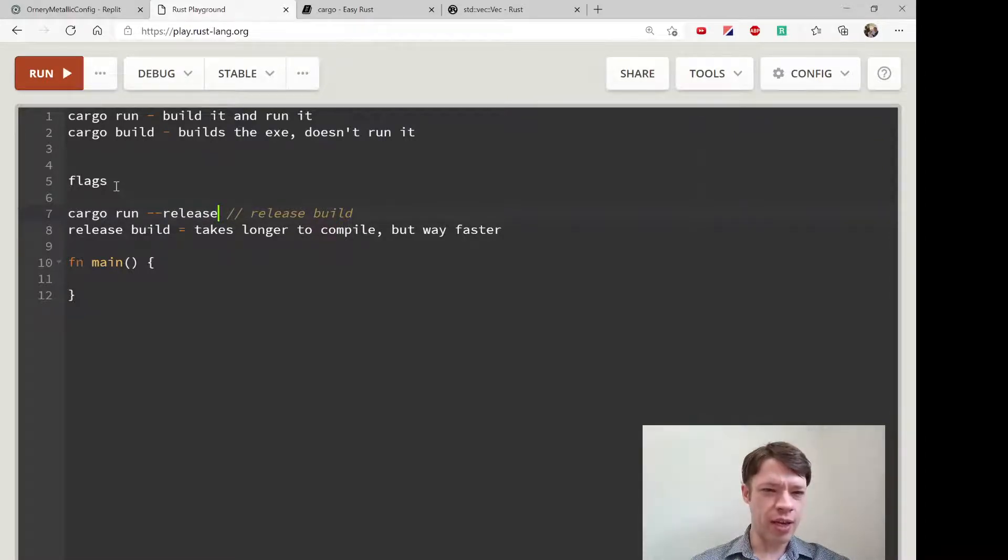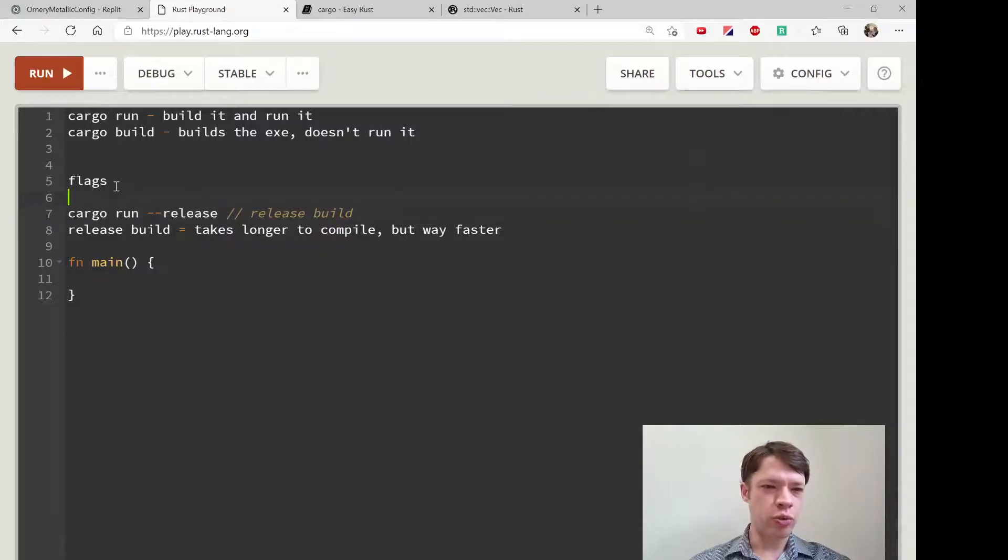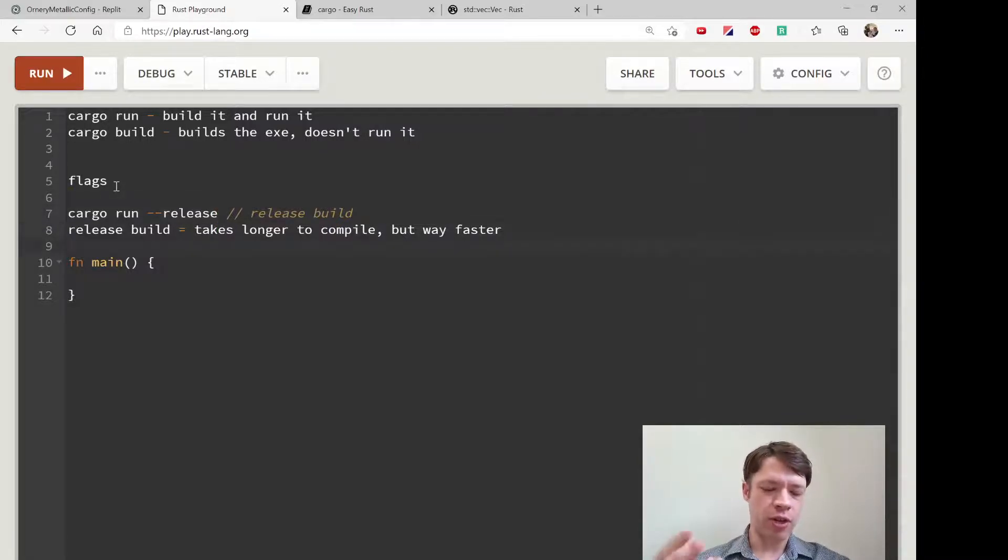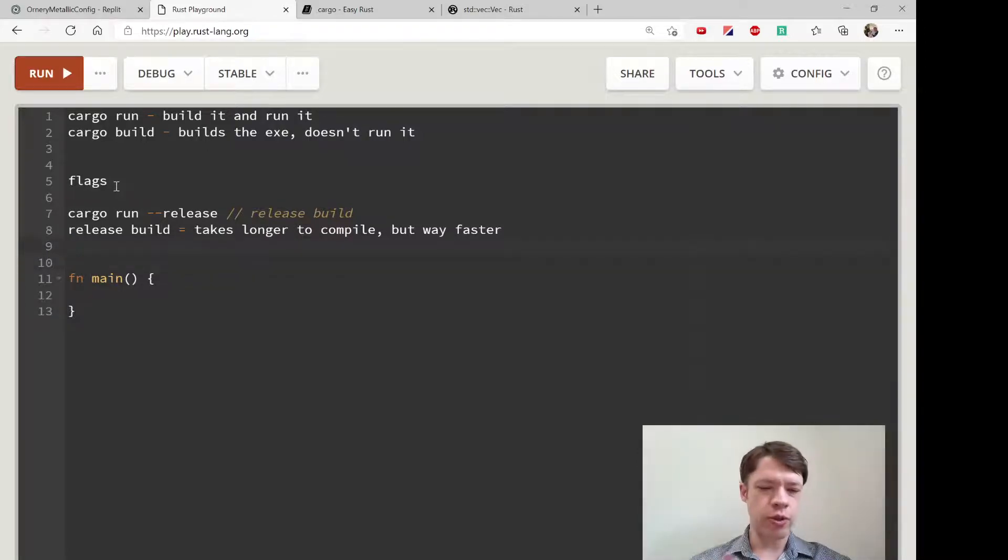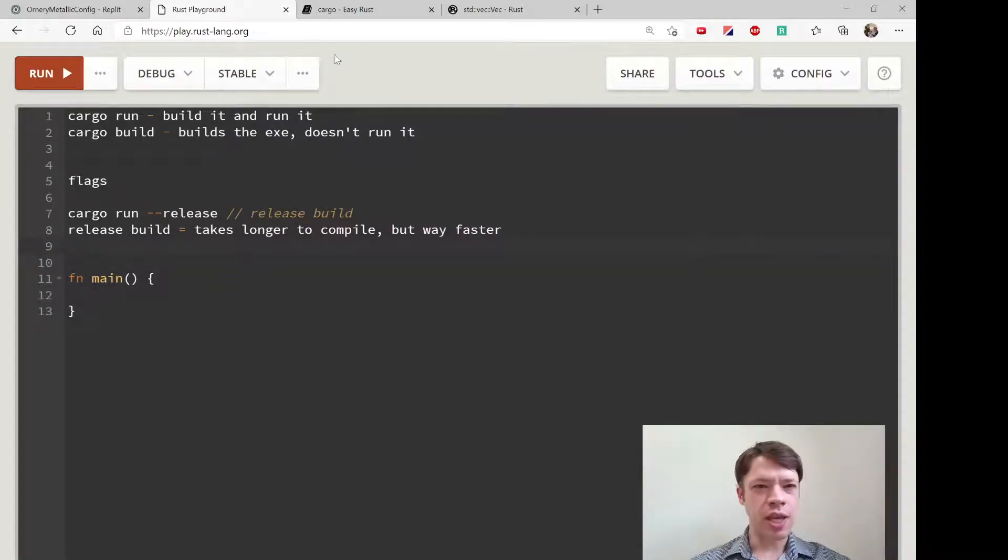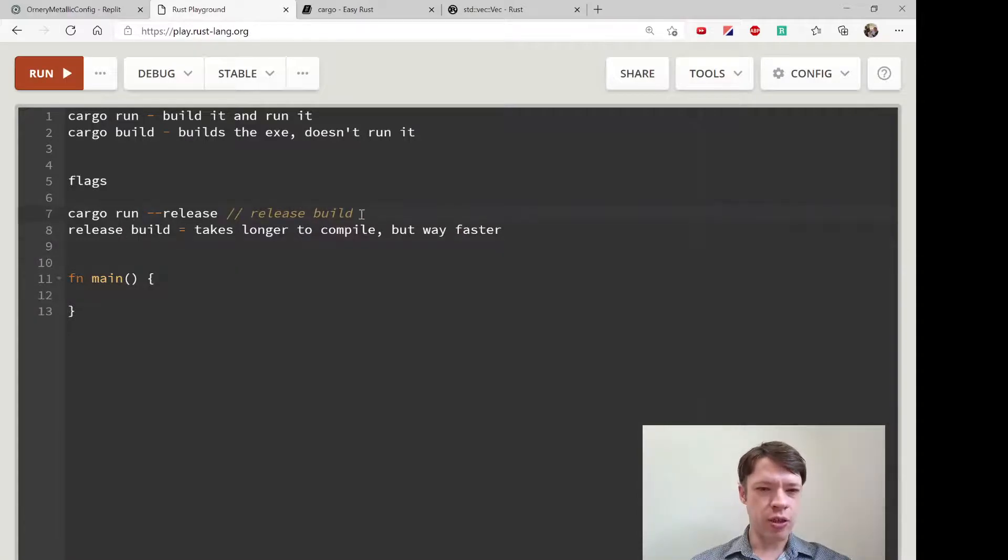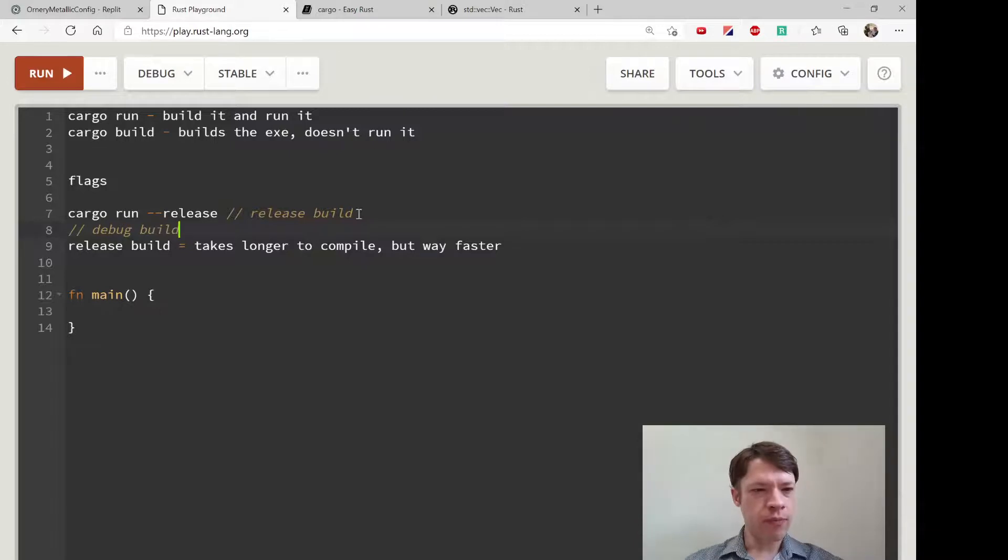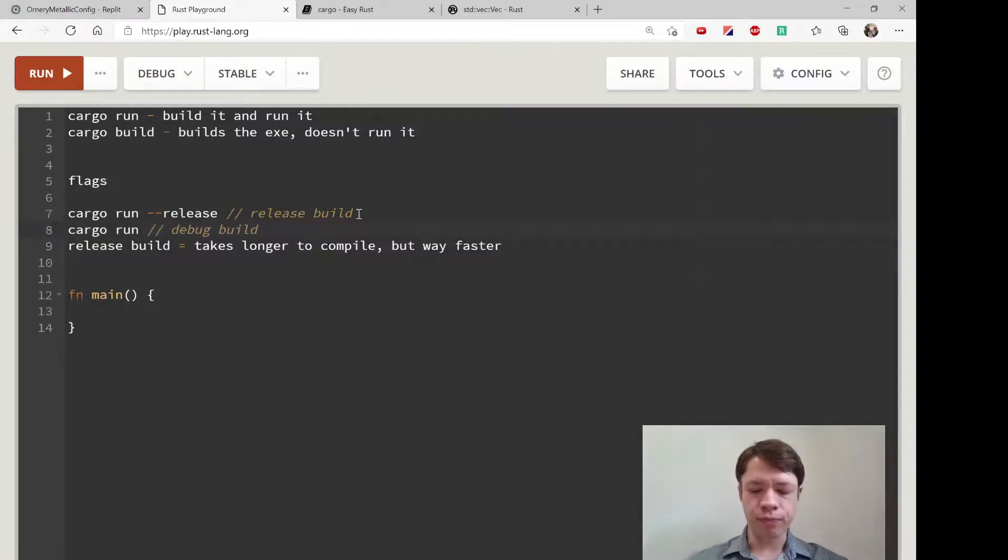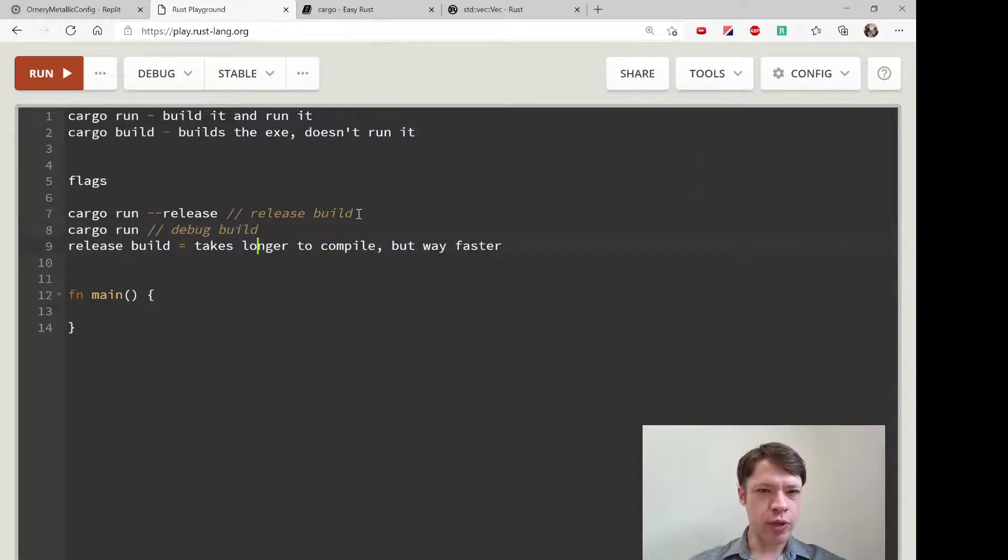Of course you don't want to do cargo run --release all the time if you have a lot of code, because you want to make small changes to your code and then run and see what happens. That's called the debug build. Without the flag it's called the debug build, and that's just cargo run.